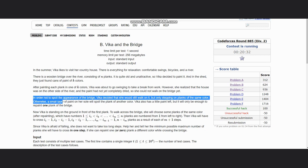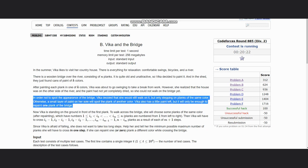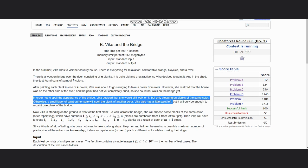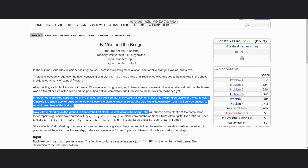In order not to spoil the appearance of the bridge, Bika decided that she would walk on it but only stepping on planks of the same color, otherwise a small layer of paint on her sole will spoil the plank of another color. Bika also has a little paint left, but it will only be enough to repaint one plank of the bridge. Now Bika is standing on the ground in front of the first plank.